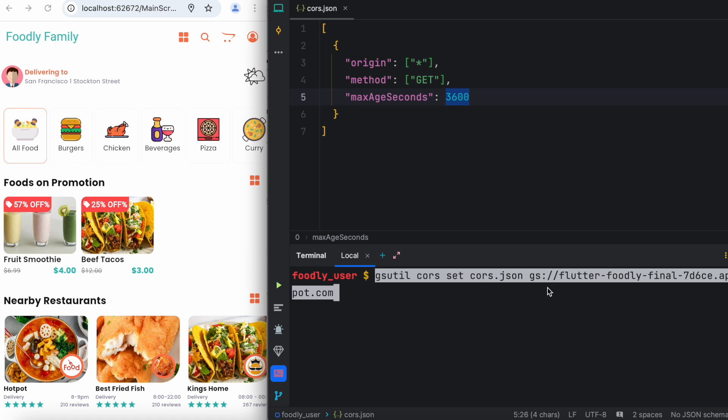That's how you go ahead and set up your Firebase cors.json file for Flutter web application. But it's not just Flutter web, it is any web app. If you have a web app that applies or uses Firebase images, then you have to set this up. If you liked it, don't forget to subscribe and smash that like button, thank you.